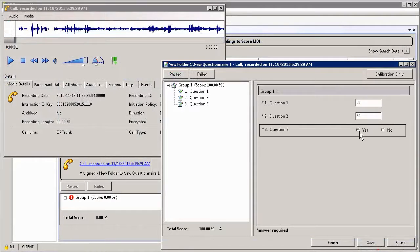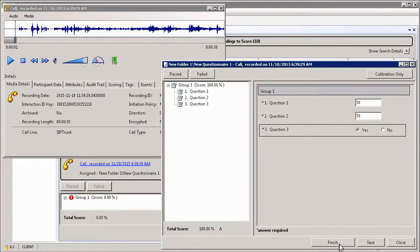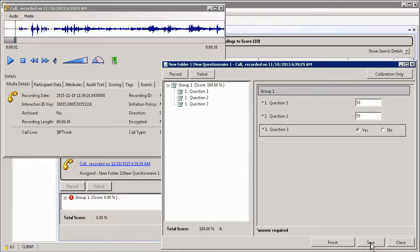Once you have completed your evaluation, you can either finish the evaluation, which will turn it into a scorecard. Alternatively, if you have not completed it, you can simply save the evaluation.